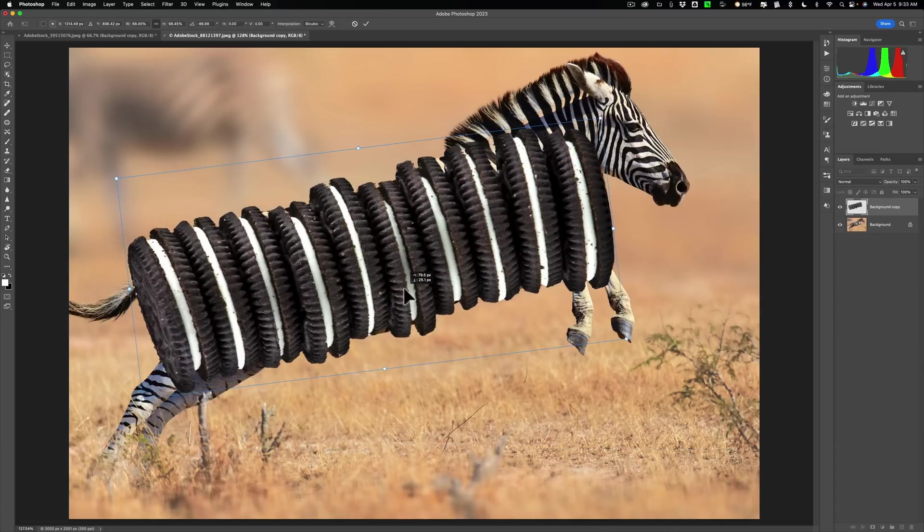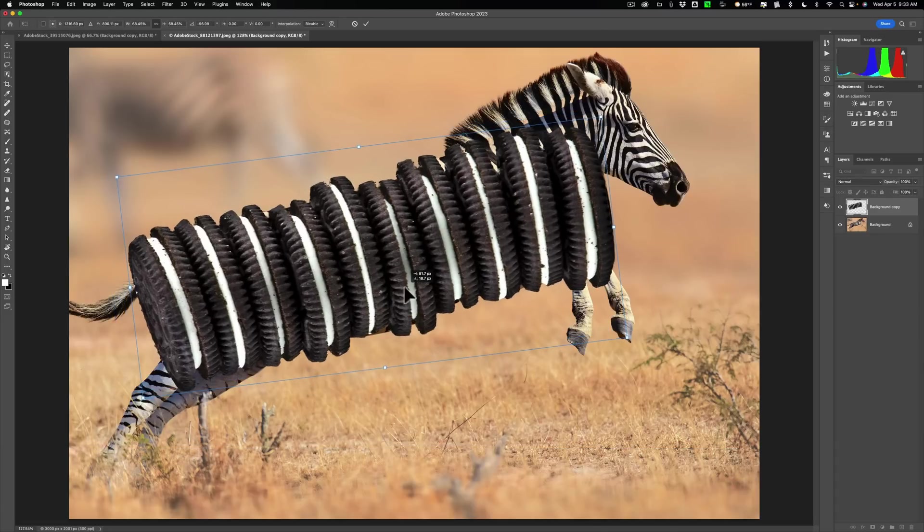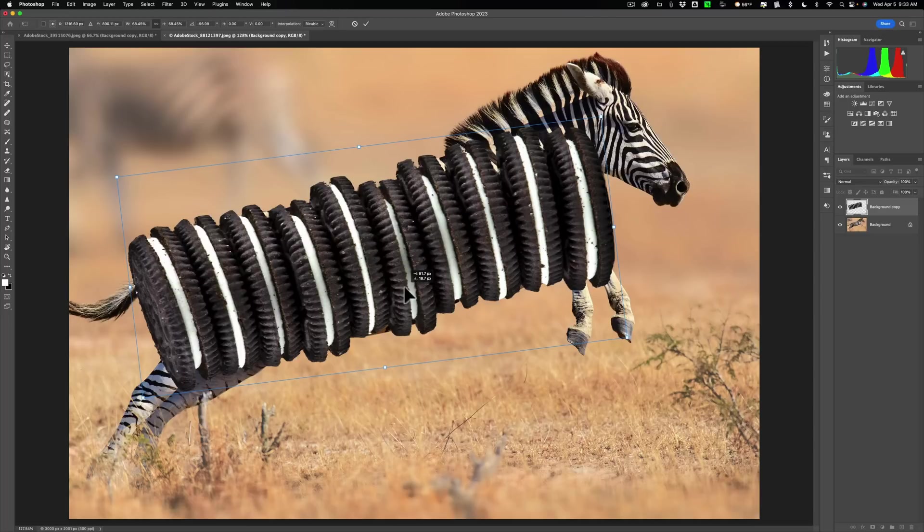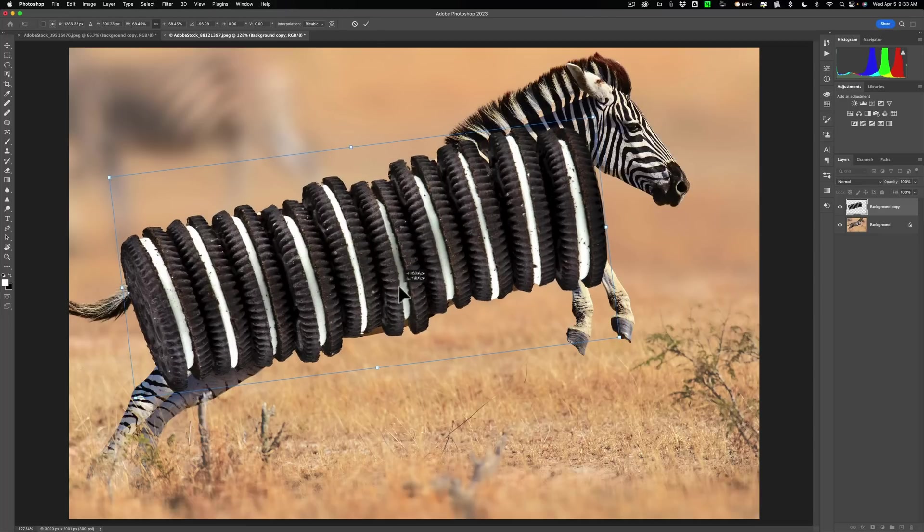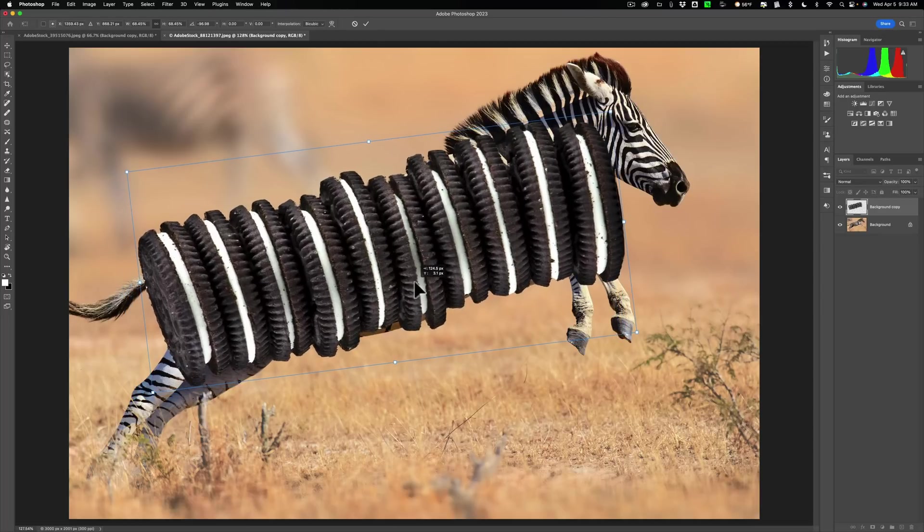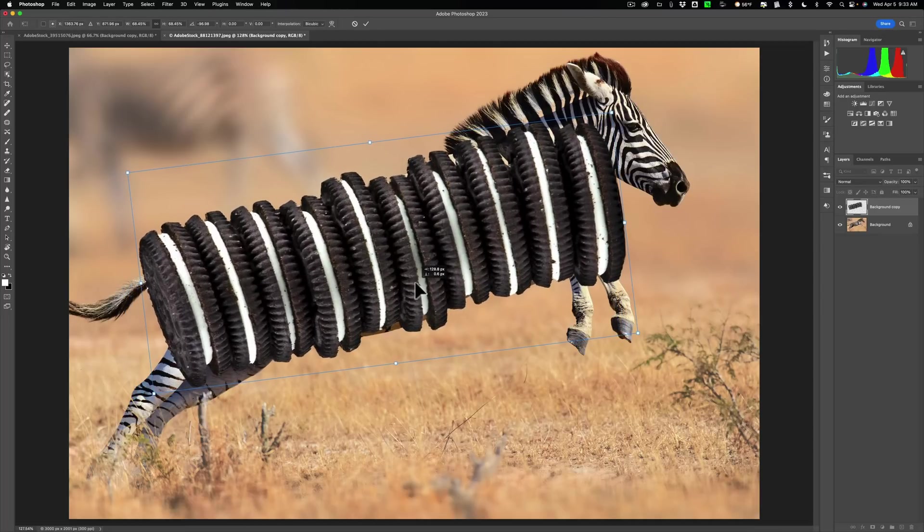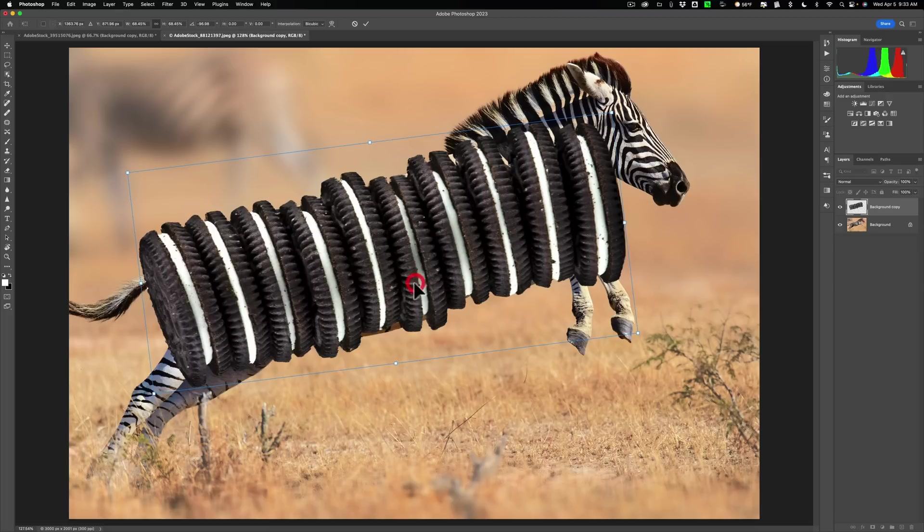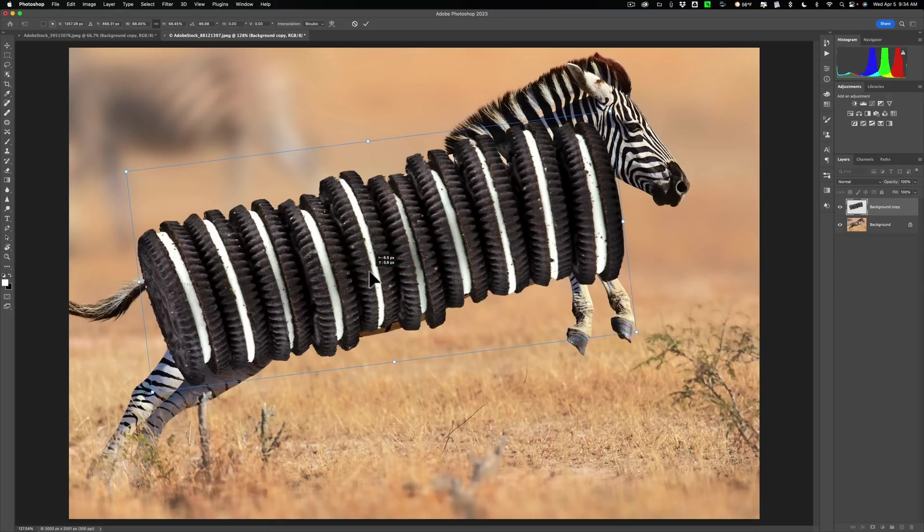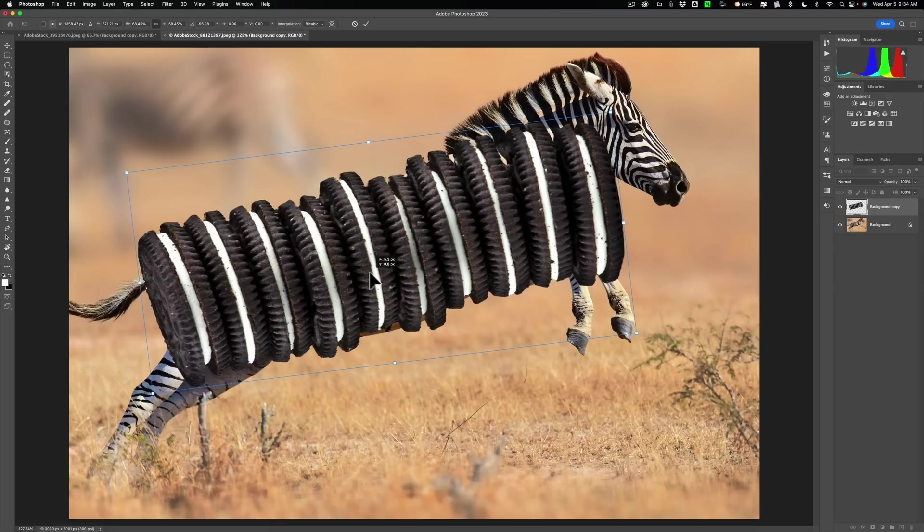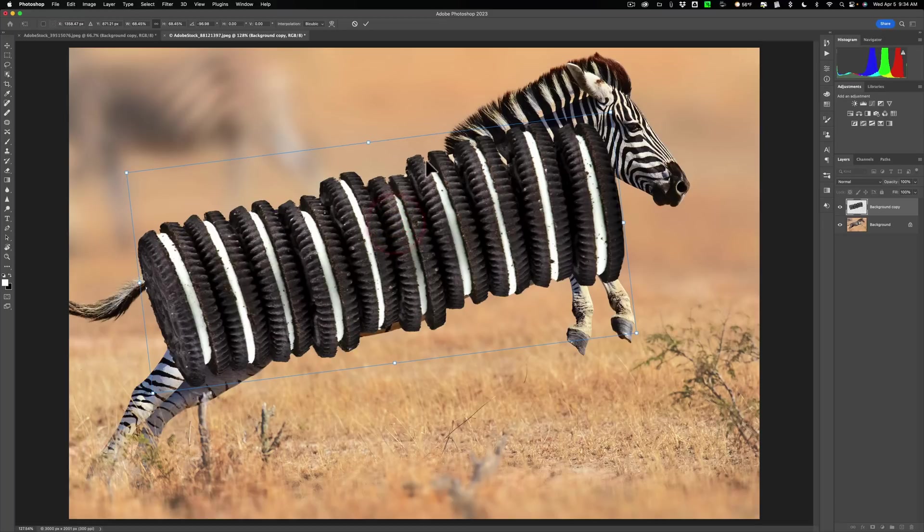So what I want to do is I want to cover up as much of the middle part of the zebra as I can. We're not going to be using all of these cookies. So we're just going to cut some away. But this looks decent right here.